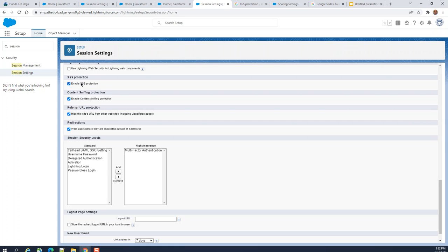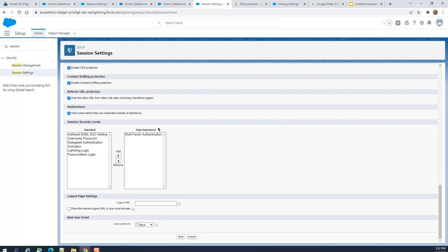Cross-site scripting (XSS) protection is also enabled. Content sniffing is also enabled — content sniffing refers to bad actors sniffing for vulnerabilities, like a dog sniffing around. URL redirect protection is next: users are warned before they are redirected outside of Salesforce.